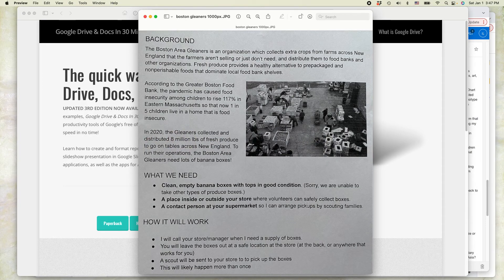So here's the story. I have this flyer. I took a picture of it with my phone — my iPhone, though it could be an Android phone — and then I brought it into my desktop computer. It can be a Windows, a Mac, or a Chromebook. And I'm going to take the text in this picture and get it converted to Google Docs so I can edit it, print it, or convert it to something else. Here's how to get started.